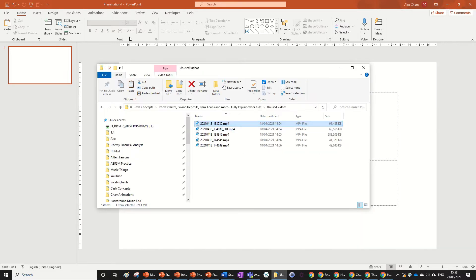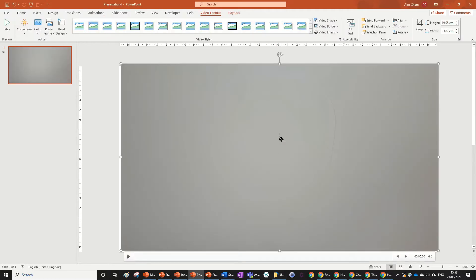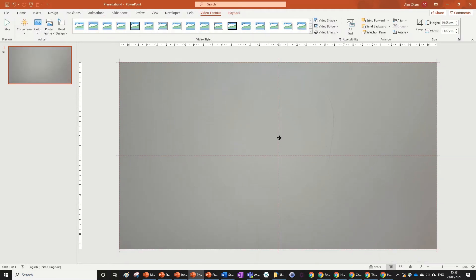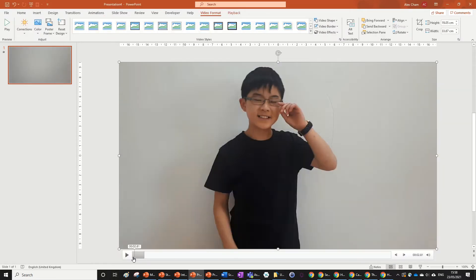So you just want to pull in the video that you want to change into your PowerPoint from your File Explorer, and you can see this has quite a grey background.